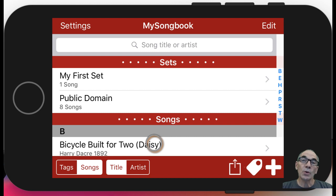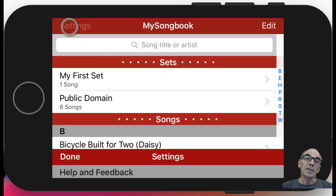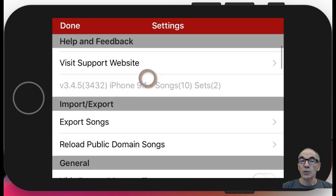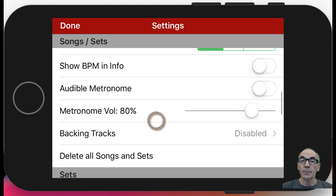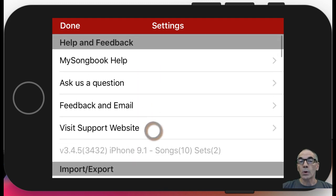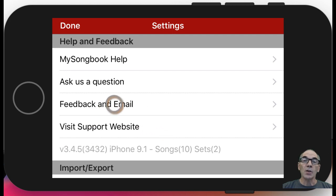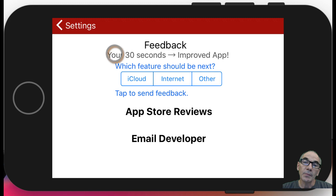I hope you enjoy using My Songbook. Please reach out to me — in settings, there are a whole bunch of additional features I haven't gone into. You can check the website for more information, and you're always welcome to email me using the feedback and email button to email the developer. I try to respond as quickly as possible. Thank you.